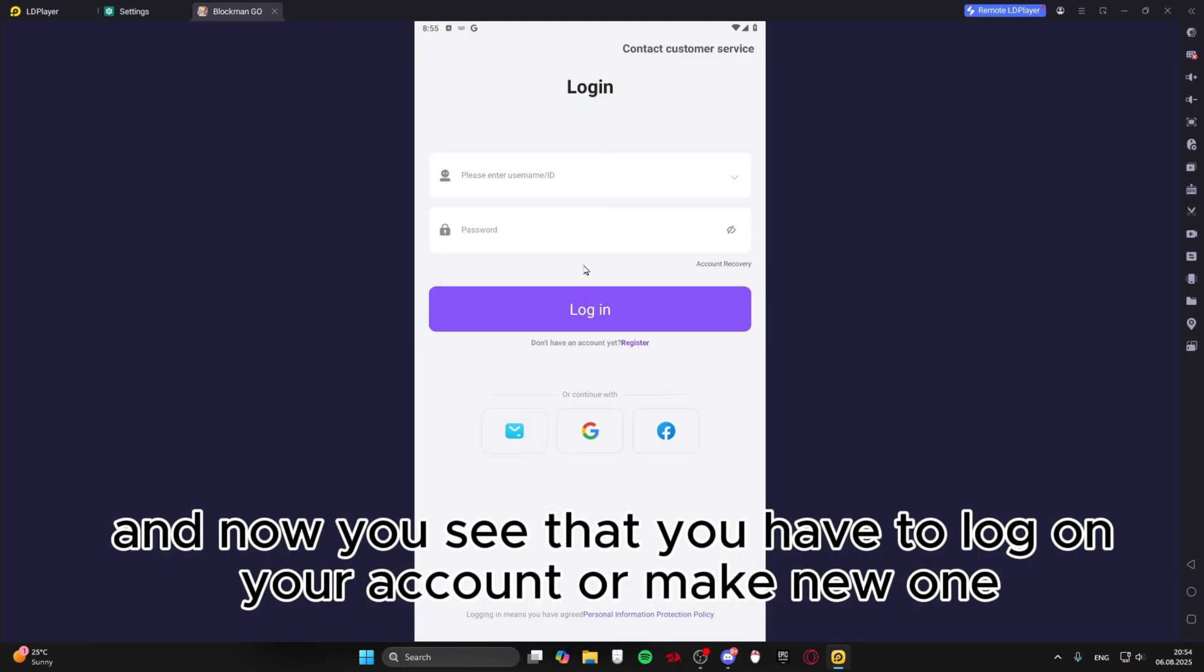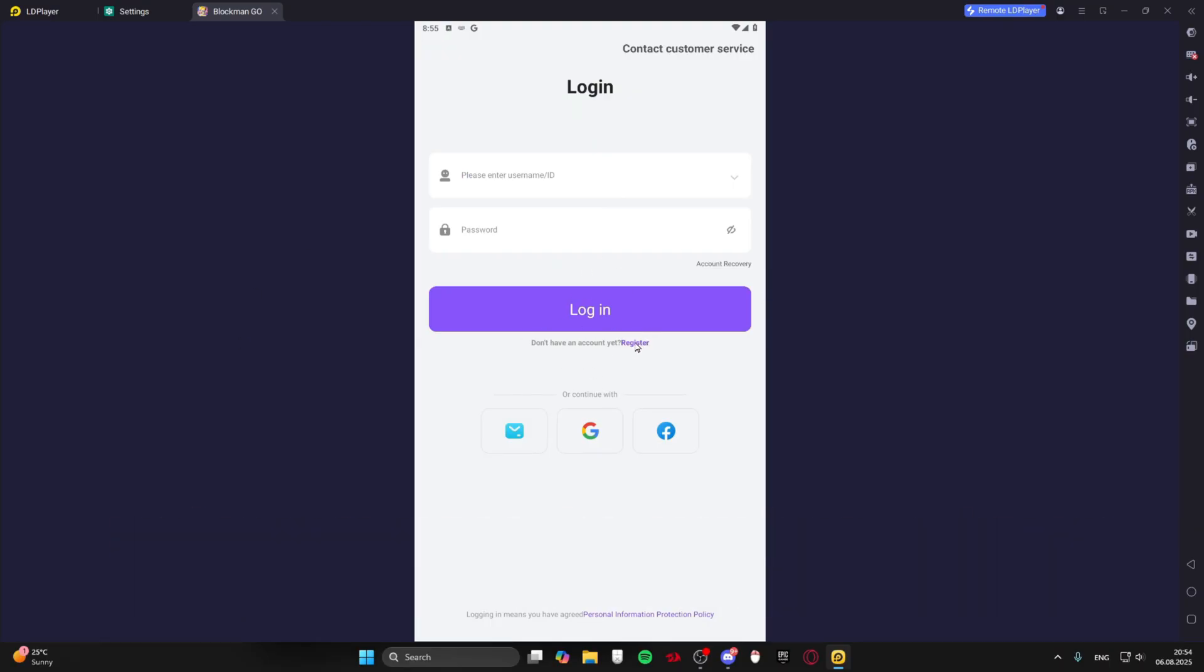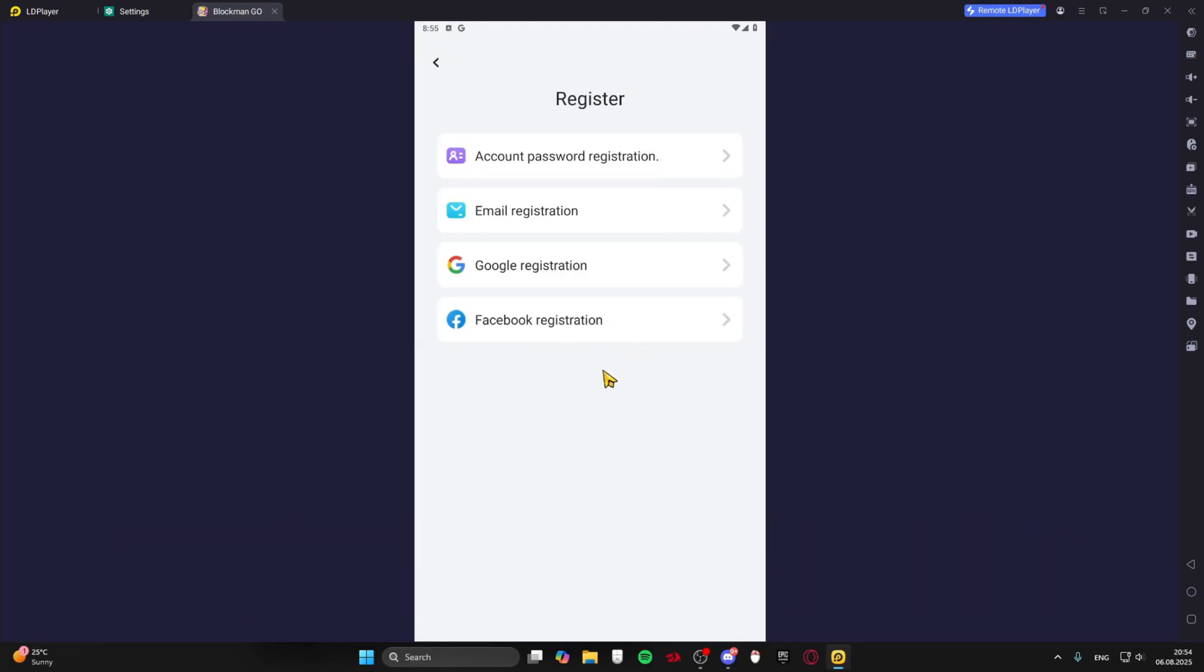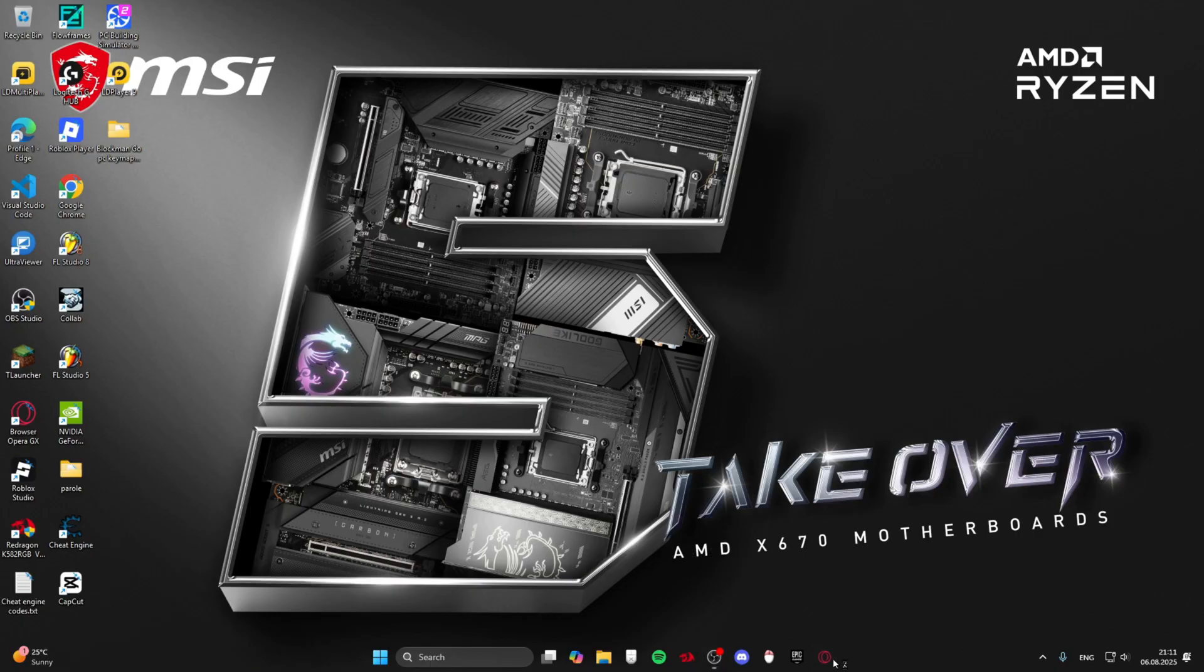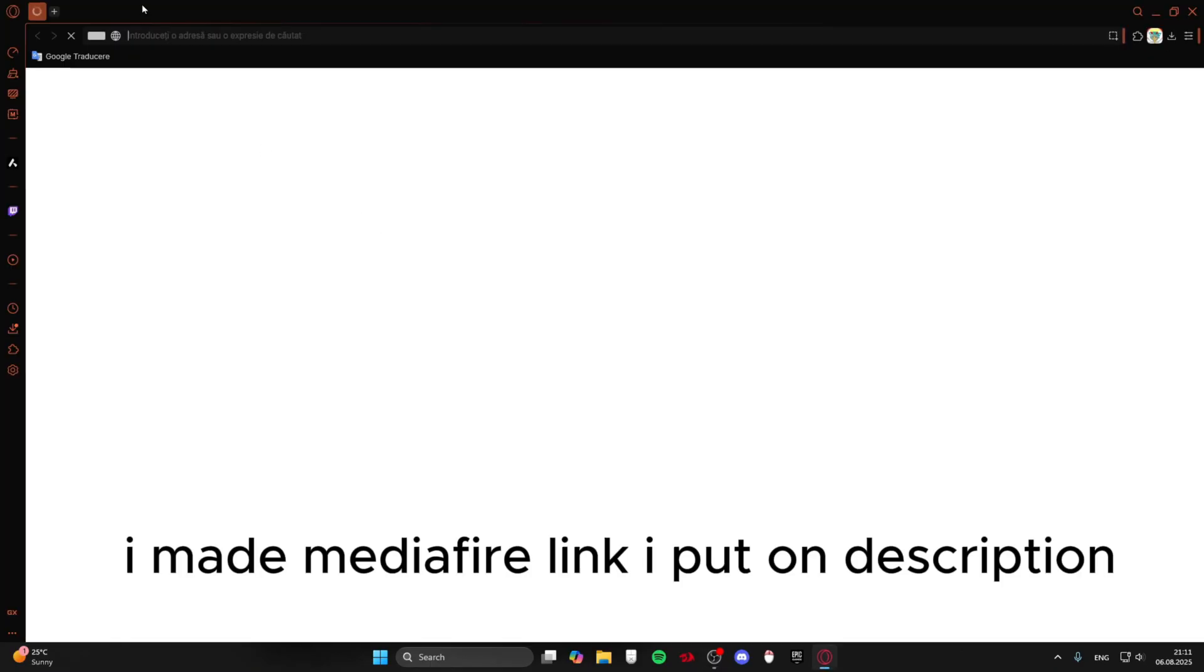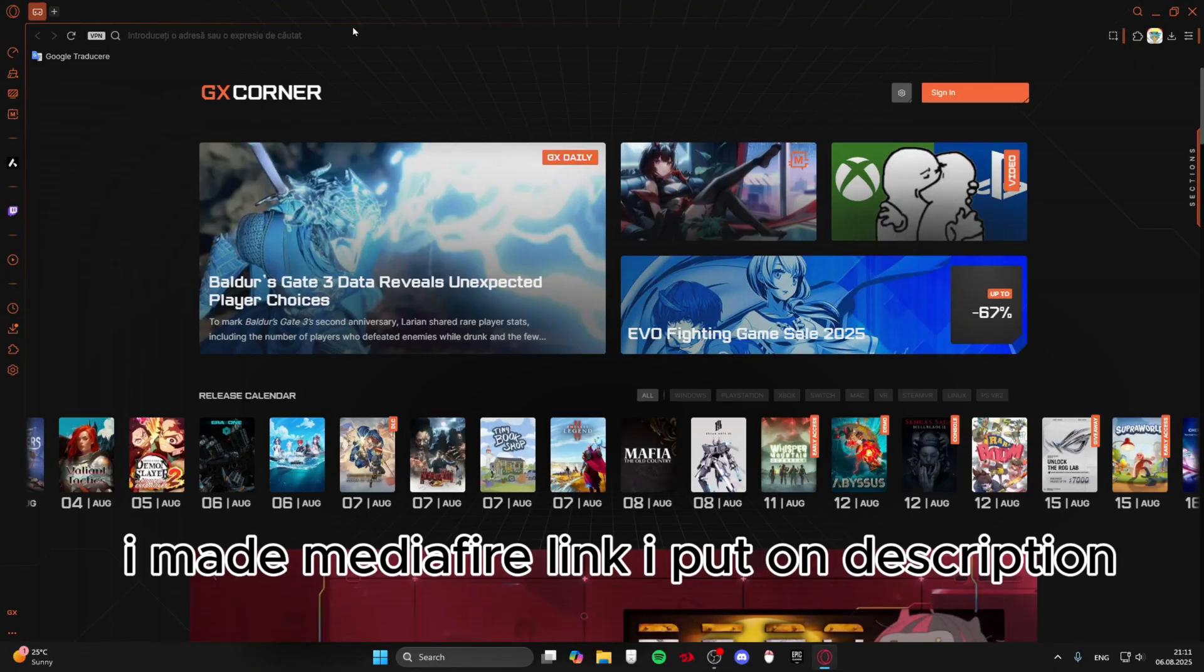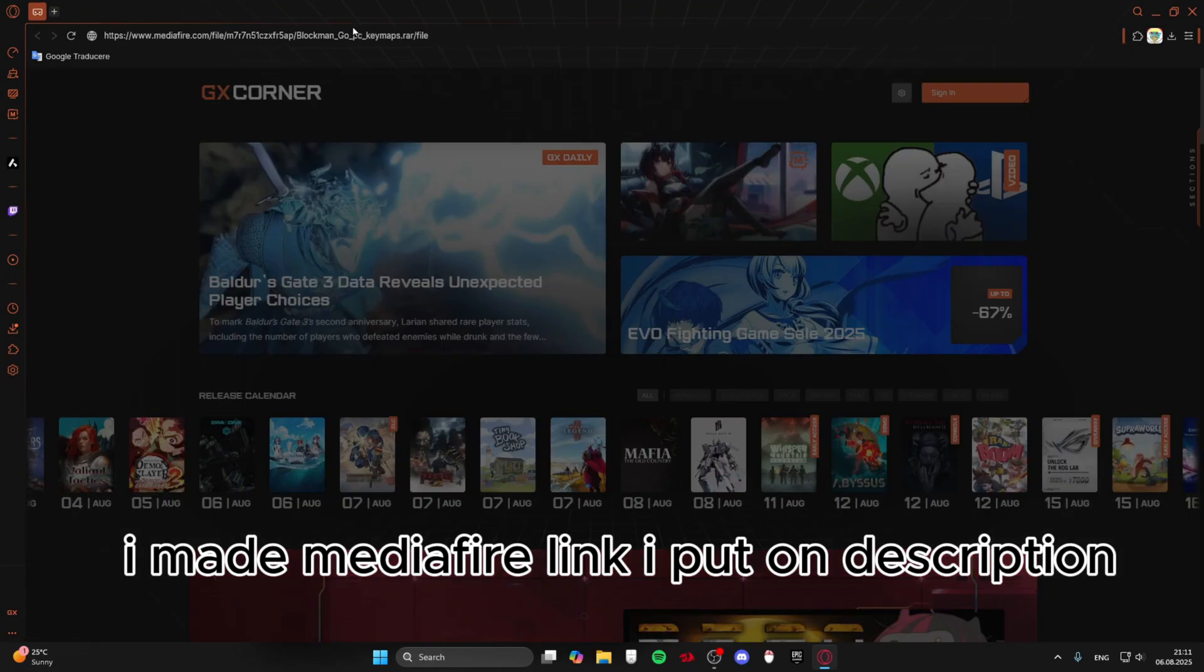And now you see that you have to log on your account or make new one. And now for the keymap and macro script. I made media file link I put on description.